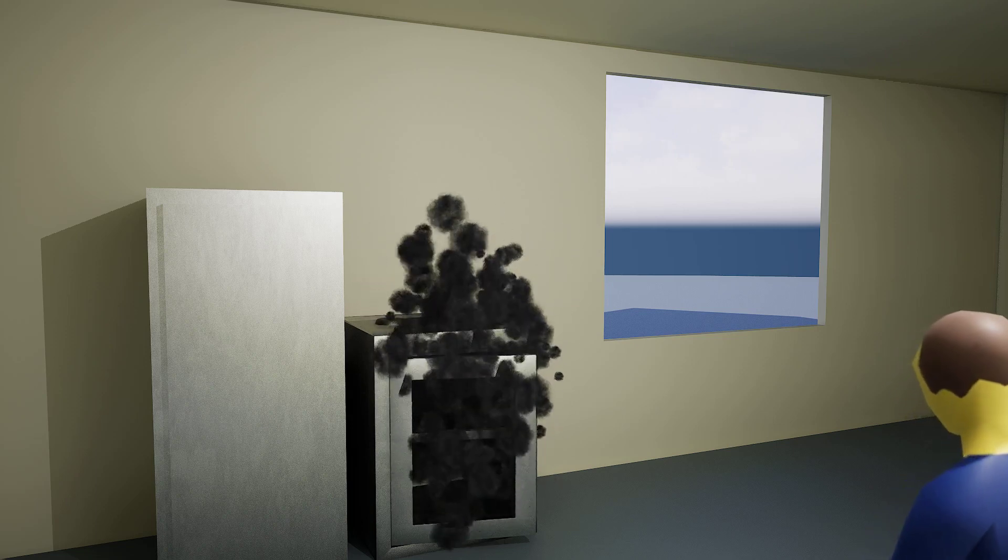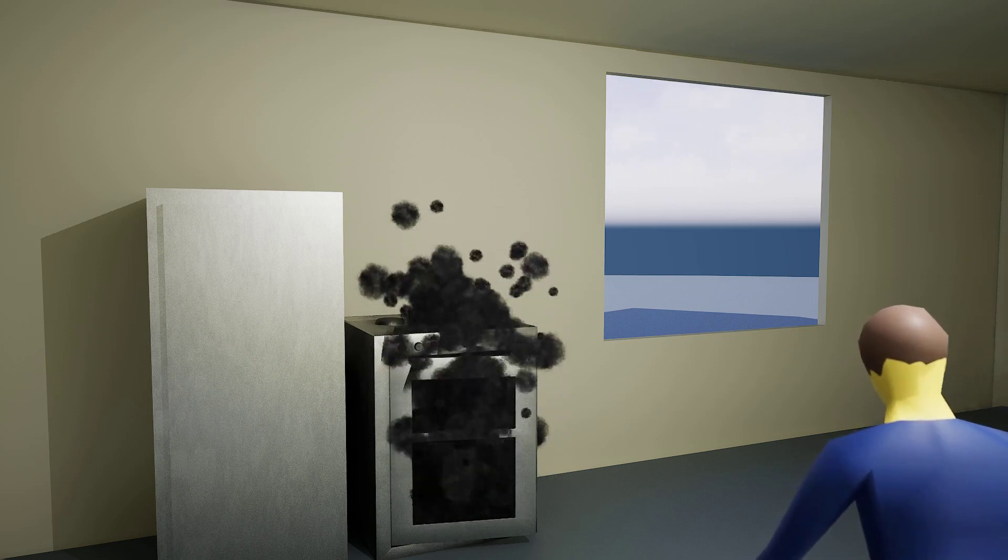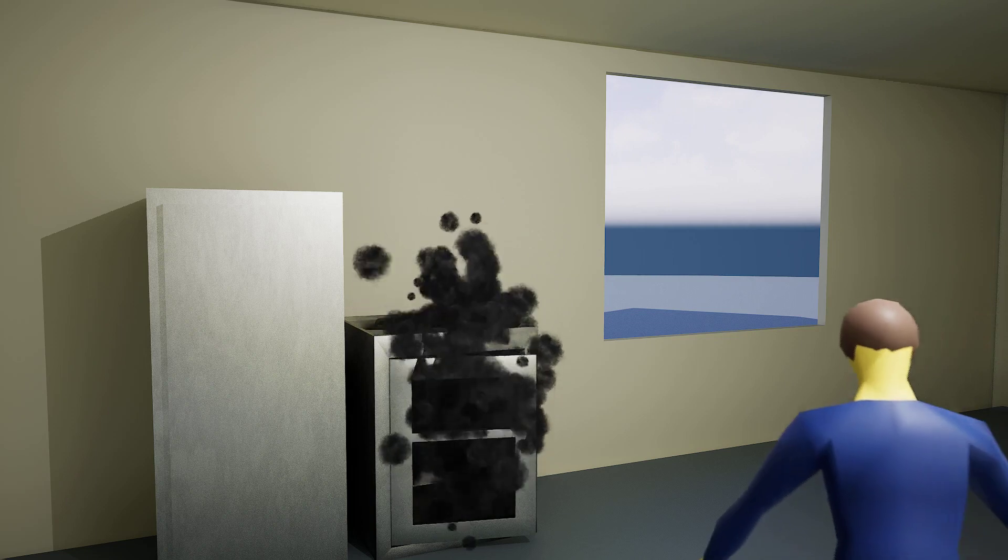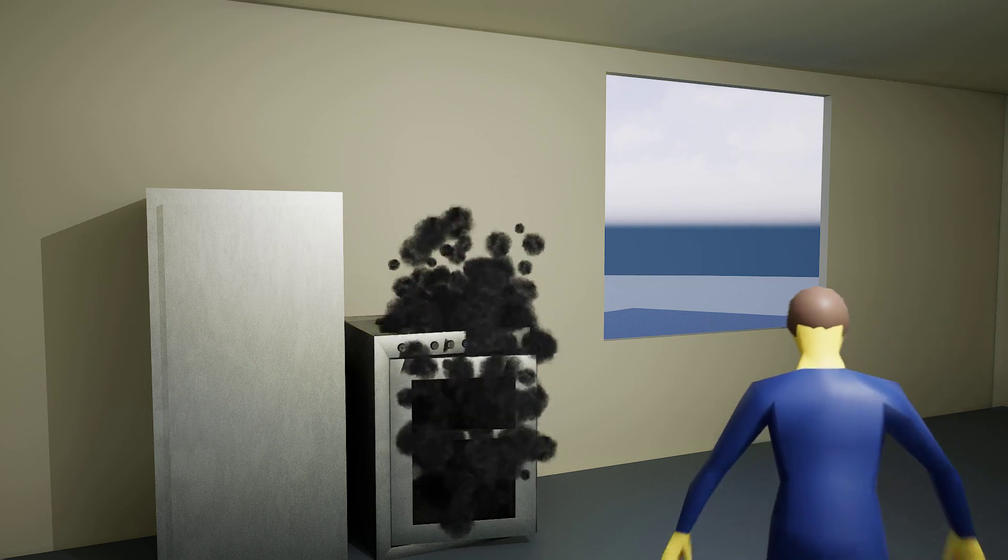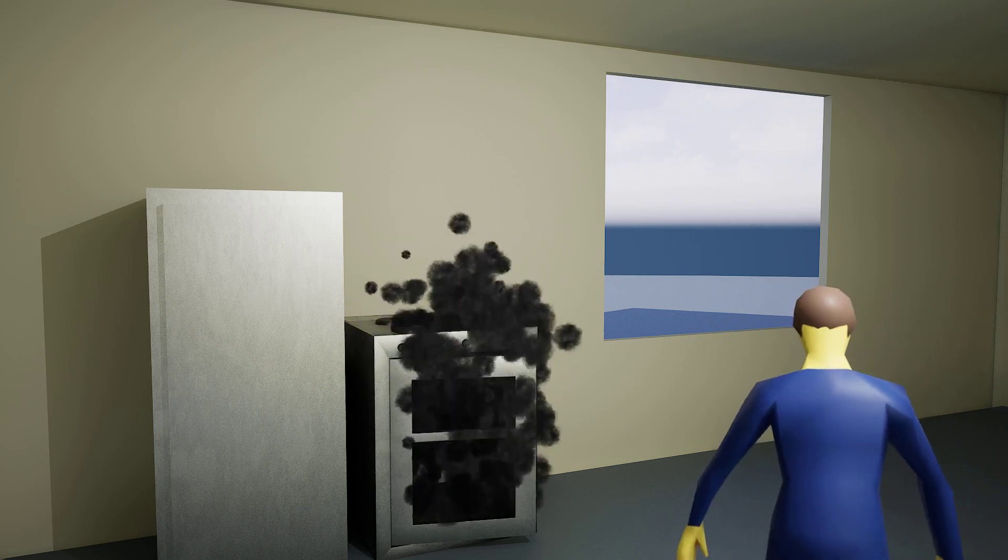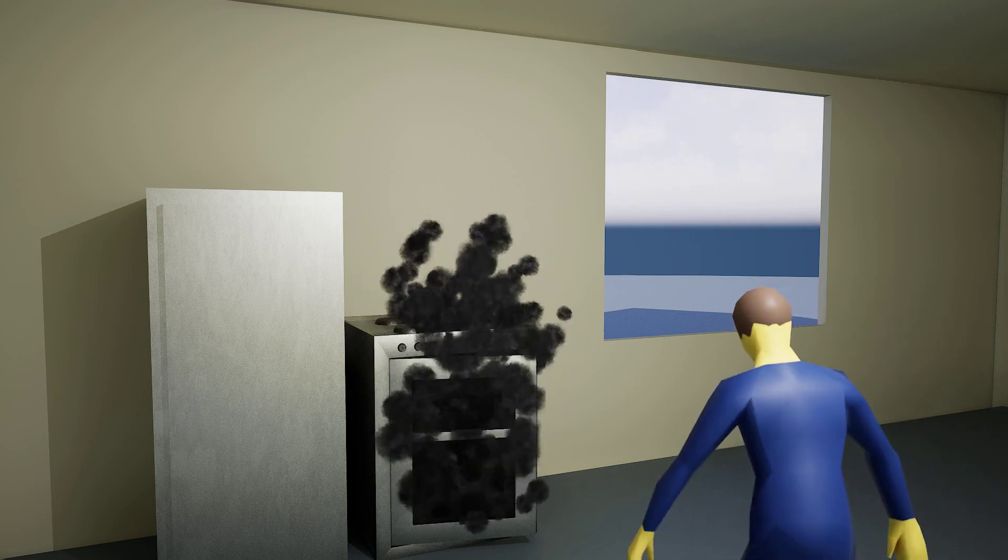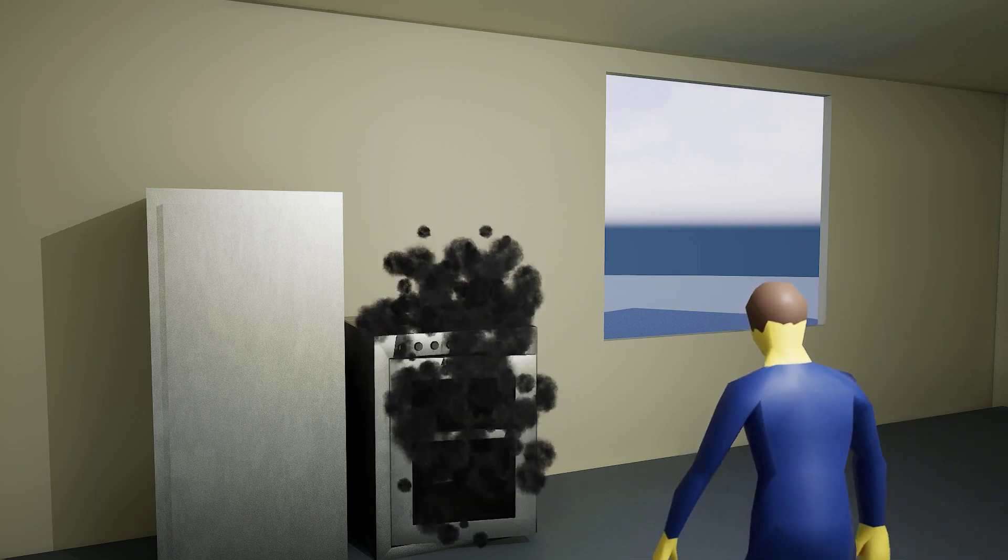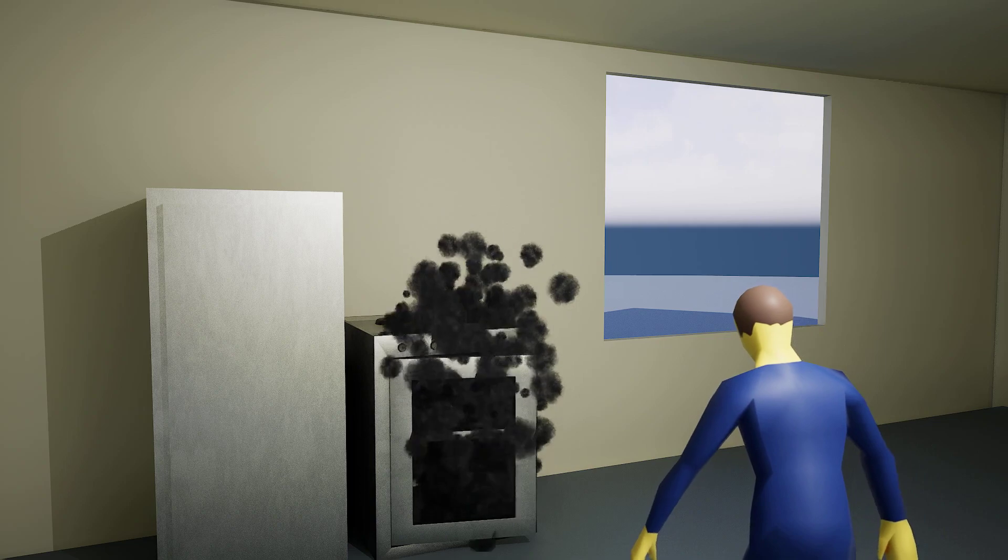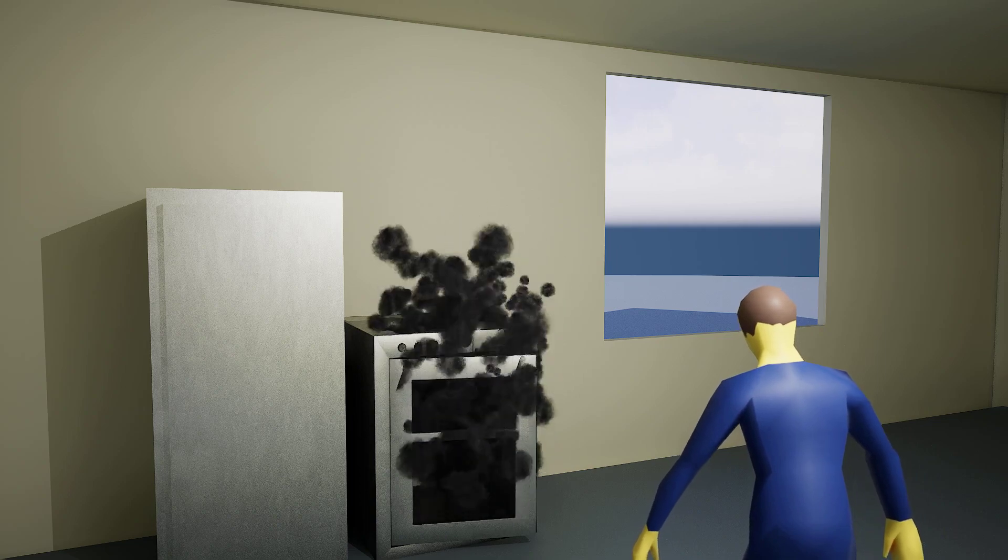Why does everything have to be so difficult? Why can't I just have a simple meal without any complications? All right, I've had enough of this. Time to take action and fix this mess.